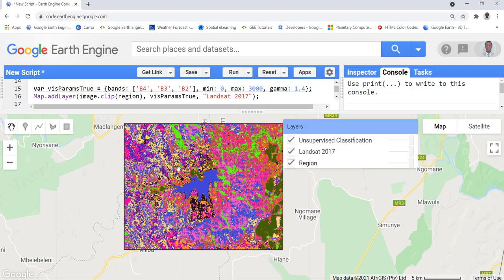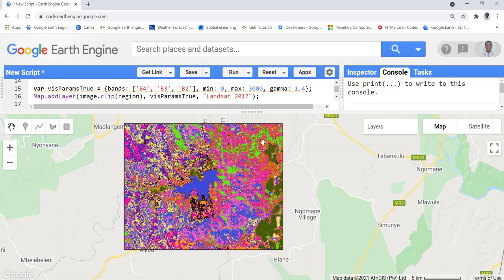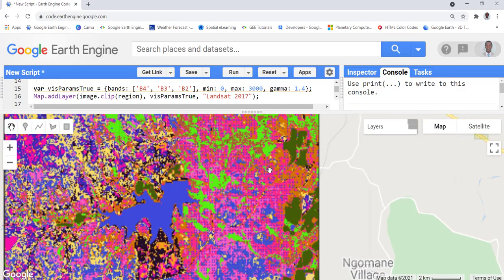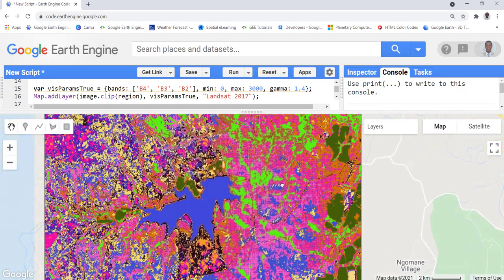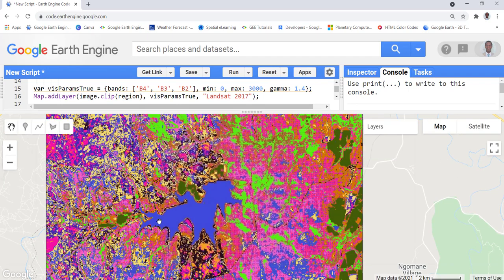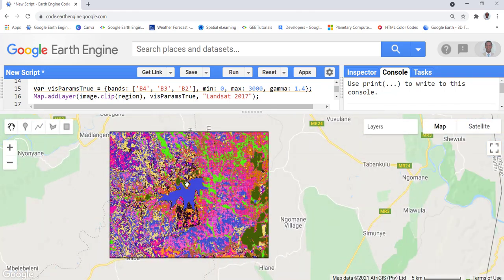Despite this limitation, the clustering algorithm provides an objective classification into homogeneous groups based on spectral similarity. This is useful before doing a supervised classification — it shows you which features have similar spectral signatures, helps you stratify your supervised classification, and helps you design your methodology. That's how you run an unsupervised classification or clustering algorithm using Landsat data.